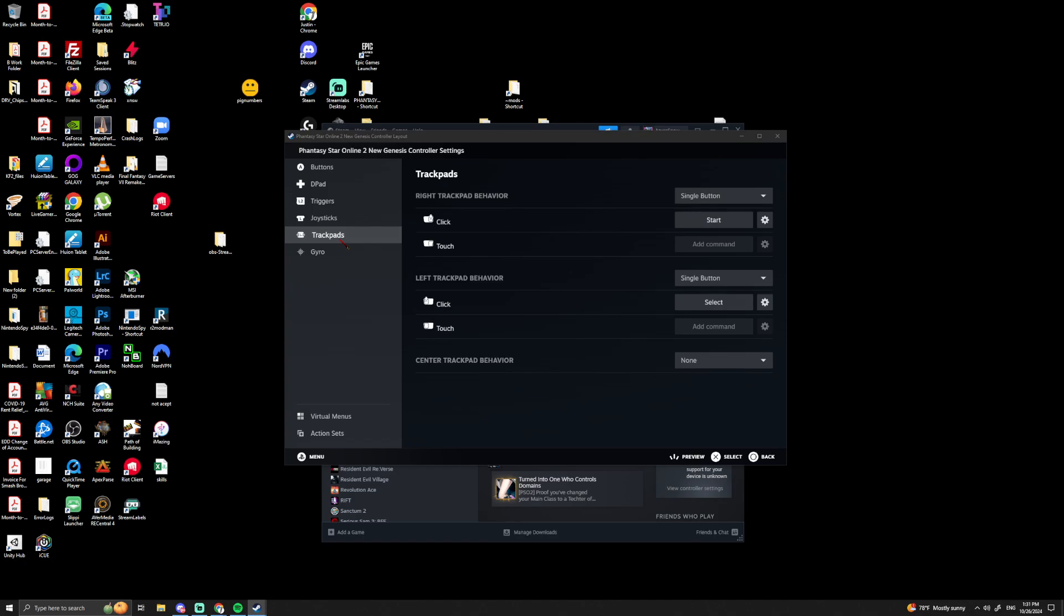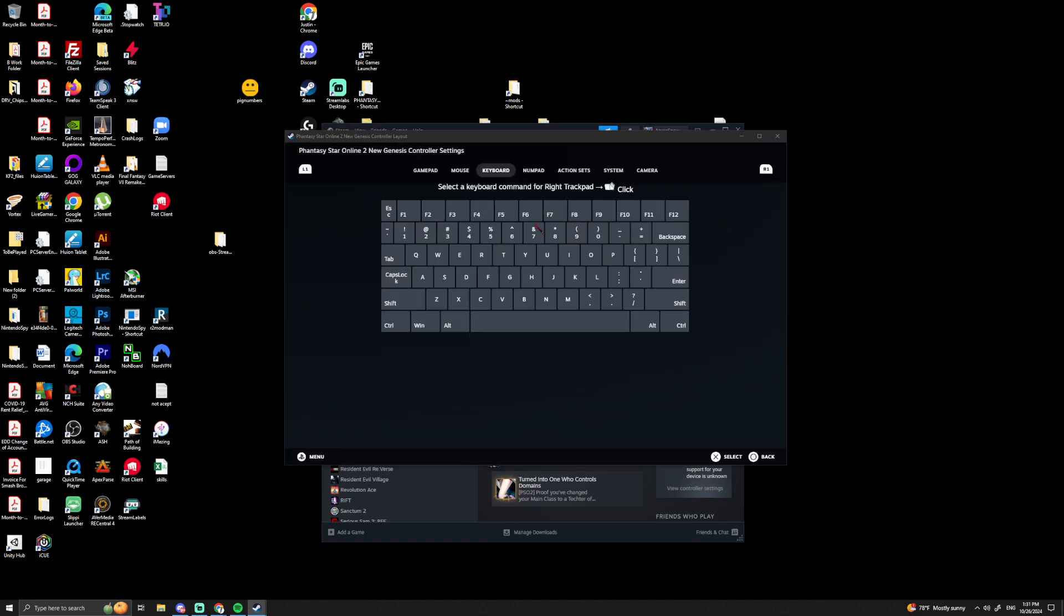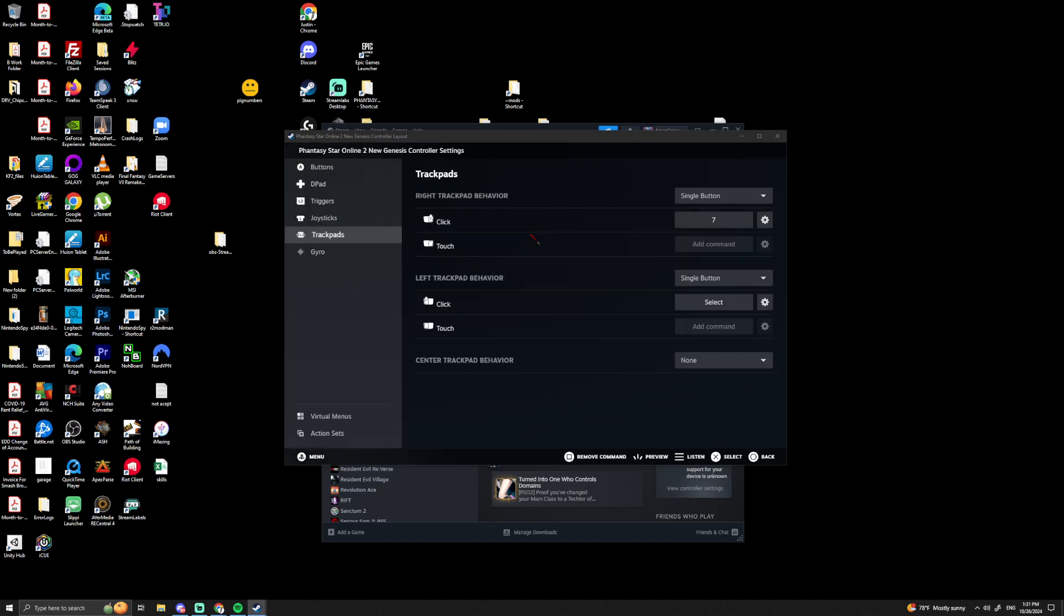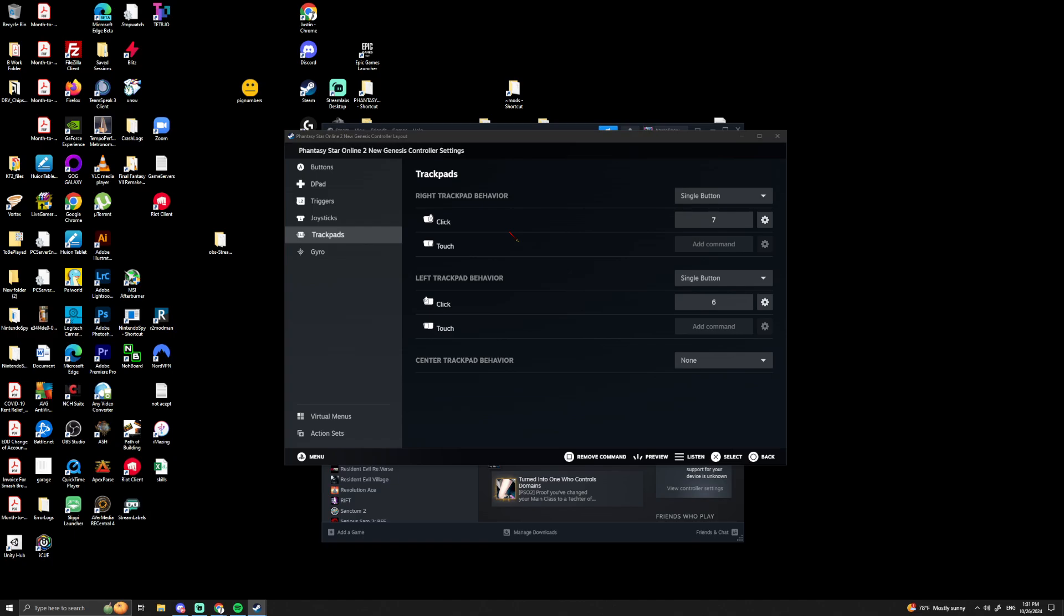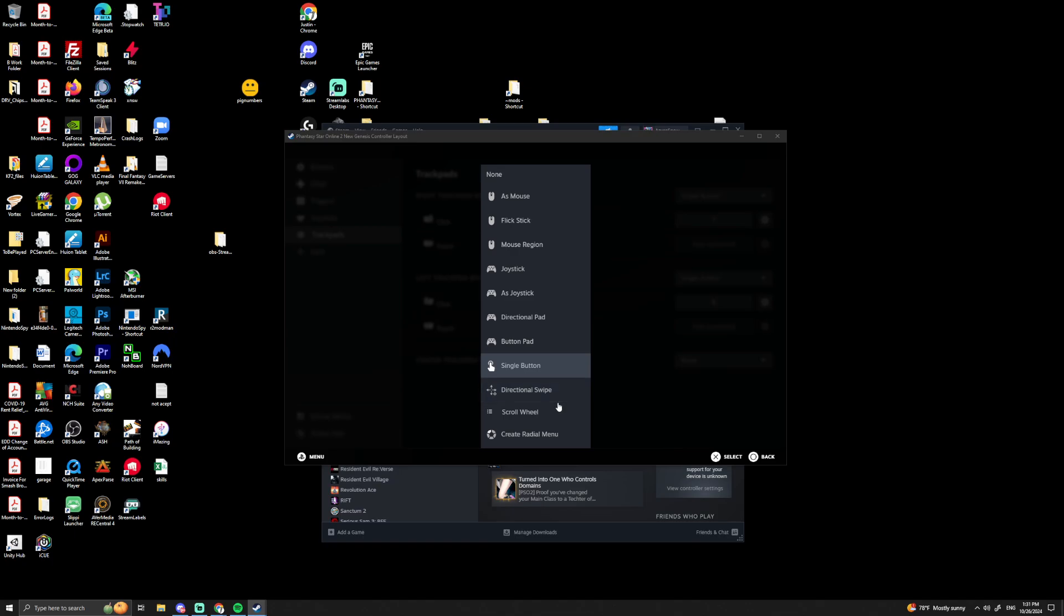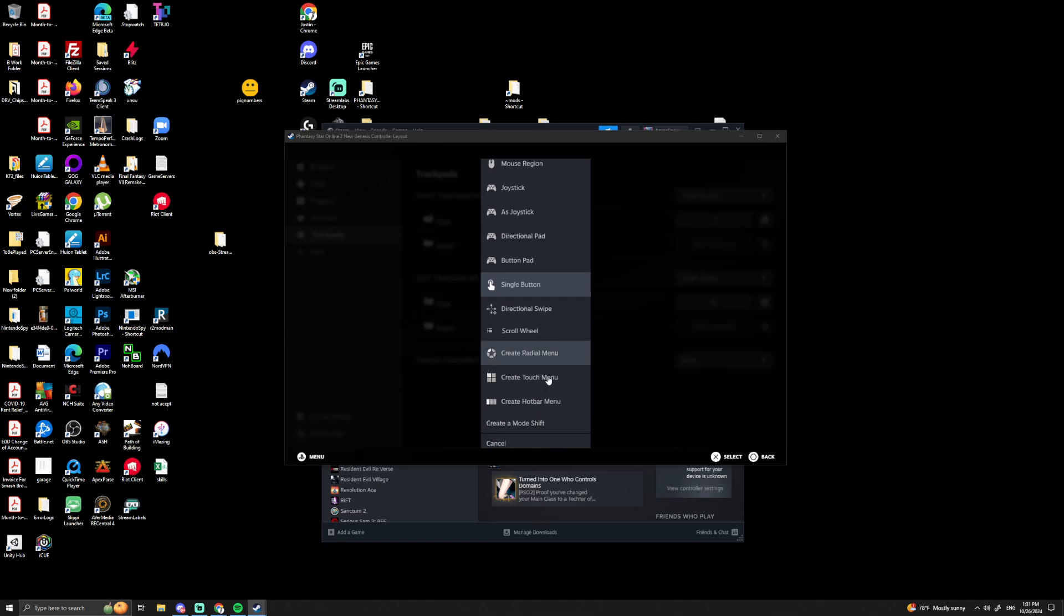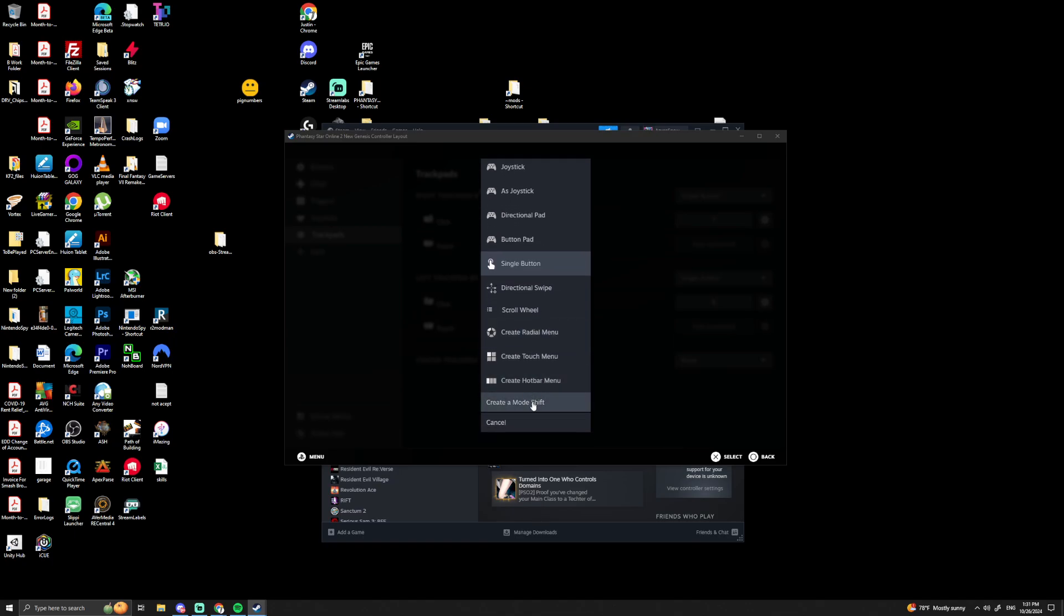Okay, now this is where things get really fun. People don't know this, but you can actually have the touchpad hit things on your keyboard as well. So this is right trackpad touch, which I have set to 7, and left trackpad touch set to 6.